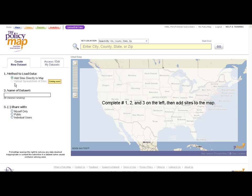The ability to upload data via a spreadsheet will be coming soon. After selecting the method of loading data, you need to give your dataset a name. And finally, decide on how you want to share this dataset.